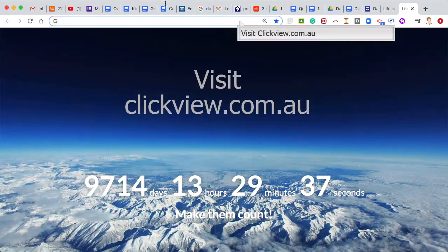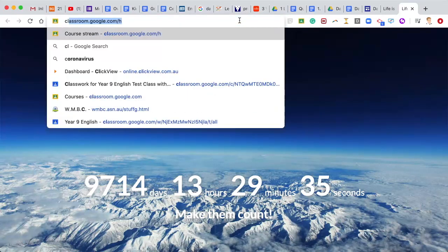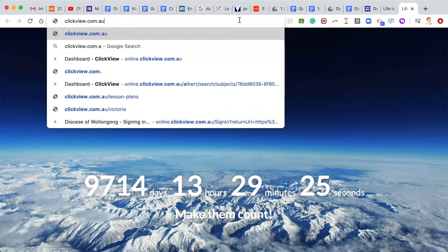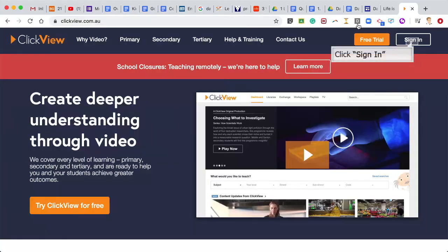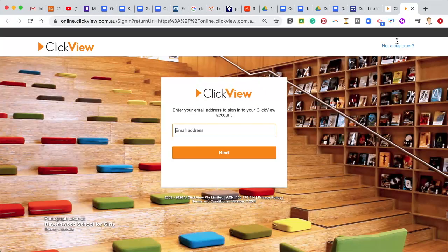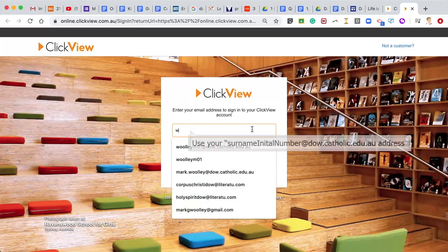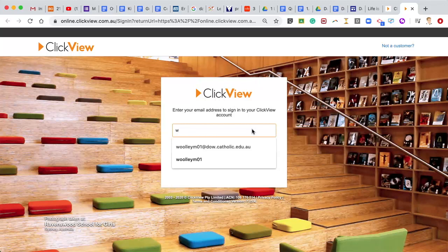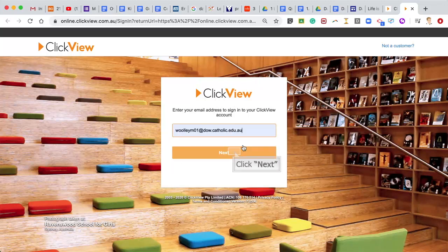We will get started by visiting clickview.com.au. Next, select Sign In and enter your email address using the surname, initial, and then for most people 01@dow.catholic.edu.au format.